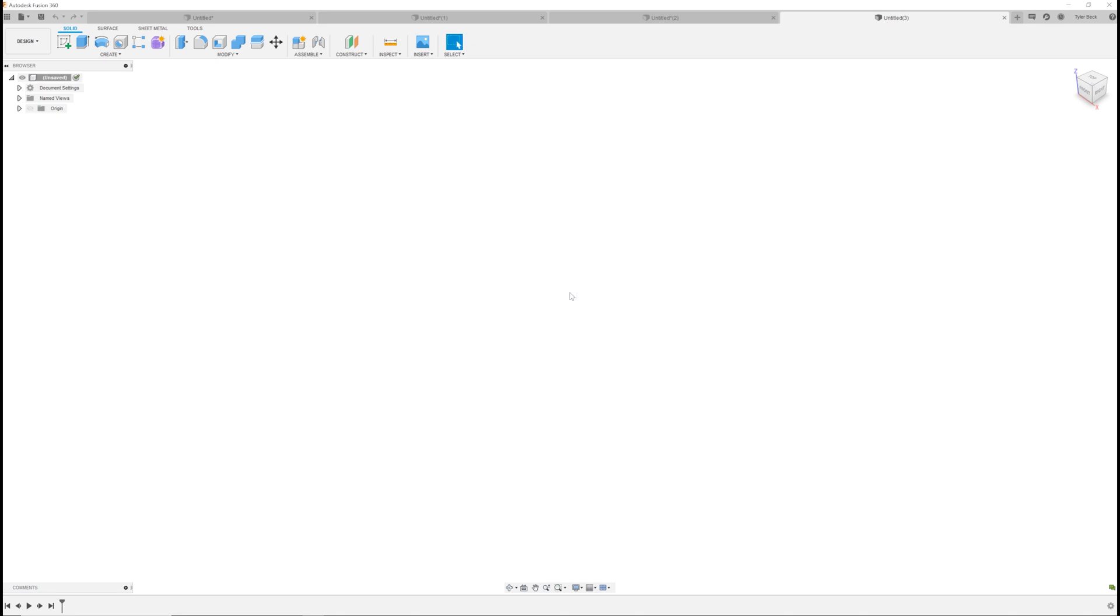Now, can you go out to the McMaster-Carr website and download the files? Absolutely. But this is a nice shortcut because it inserts it right in to your designs without having to go elsewhere and do those extra steps.